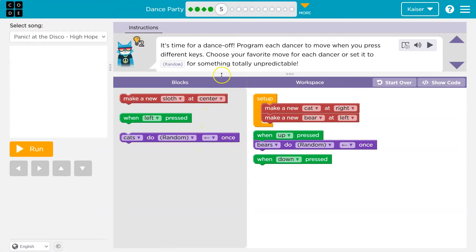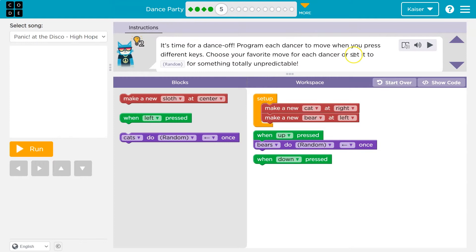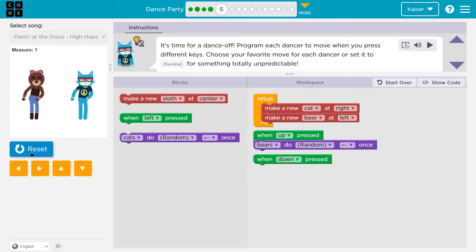Here we are. It's time for a dance off. Oh boy. Program each dancer to move when you press different keys. Oh yeah. So we have these events already. Choose your favorite move for each dancer or set it to random. All right. Let me see what they have already.